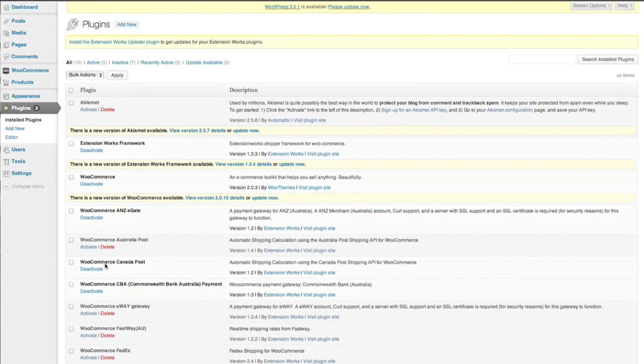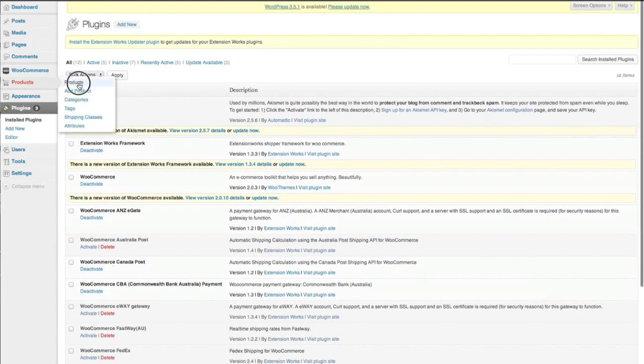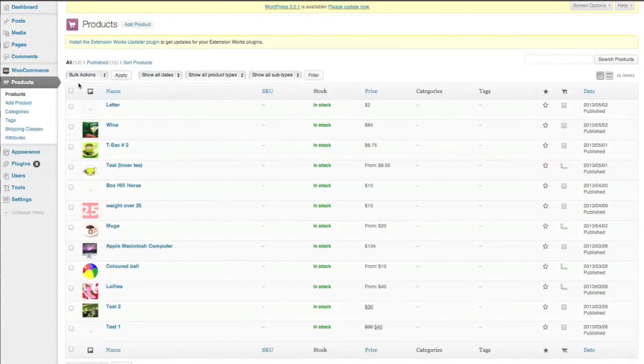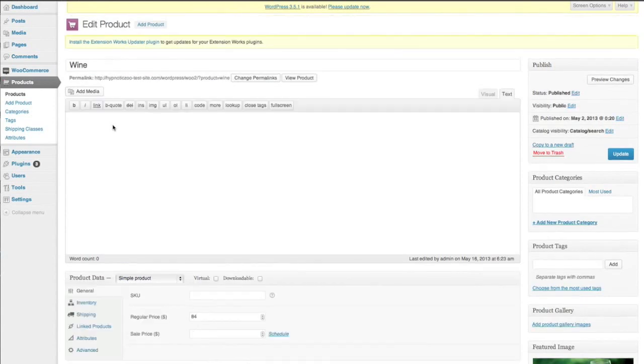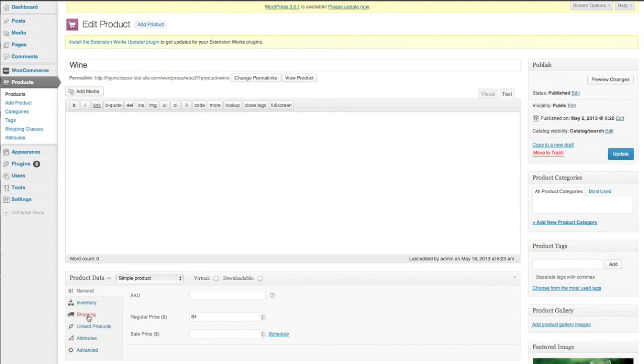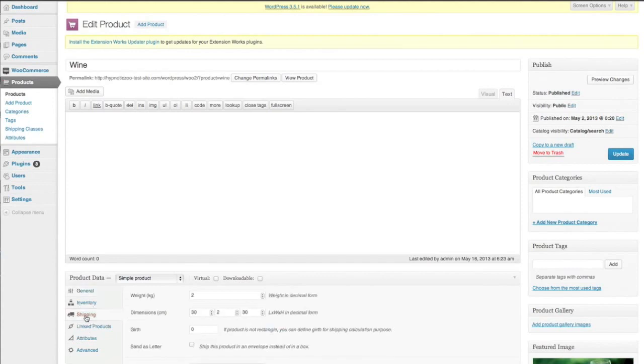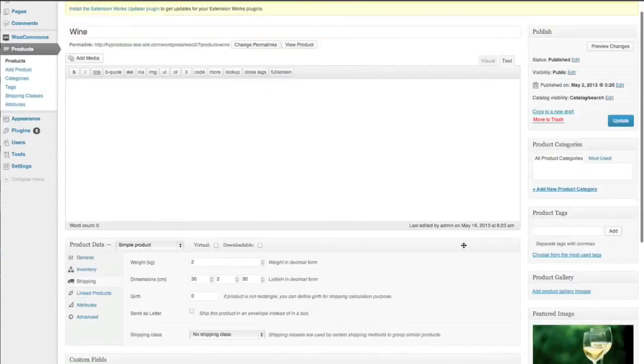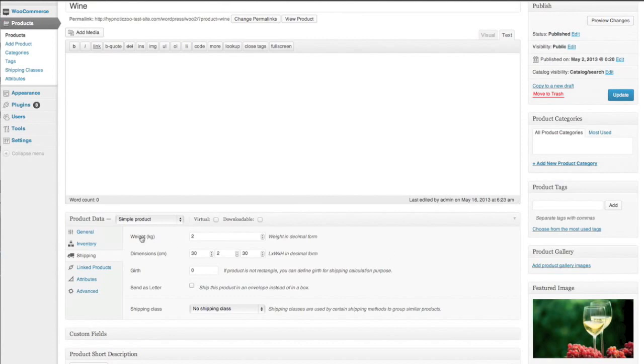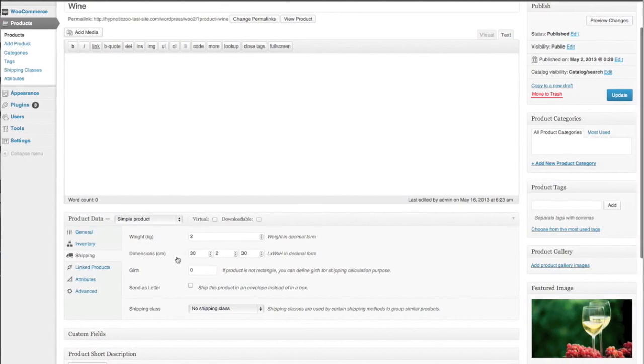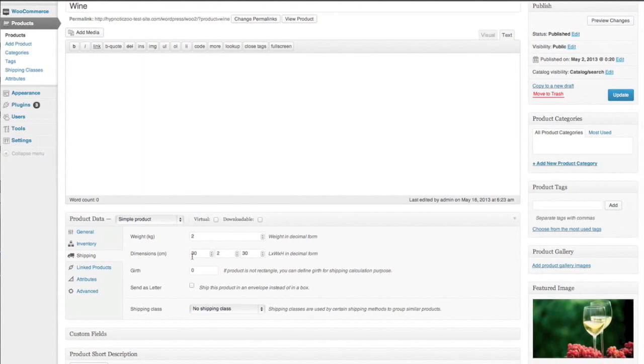So the first thing that we'll do is go in and have a look at the products and we'll go in here to wine. For Canada Post you will need to have weight and dimensions entered into your products. So this is a simple product and you can see I've got weight here is 2 kilograms and the dimensions are 30 by 2 by 30.